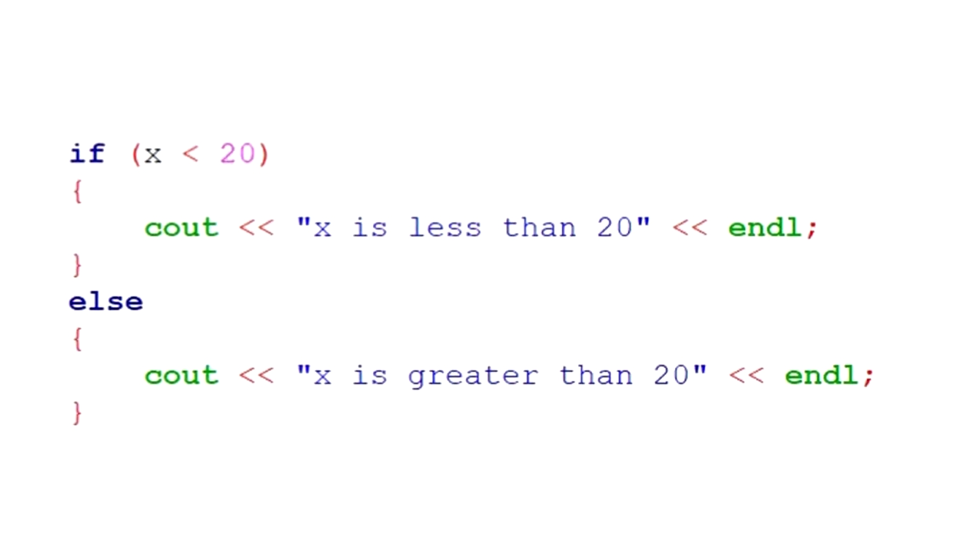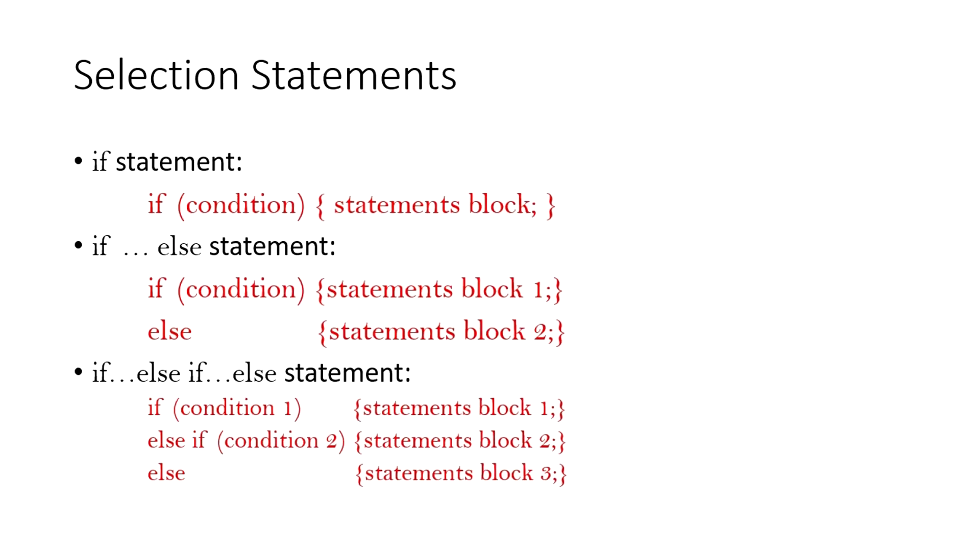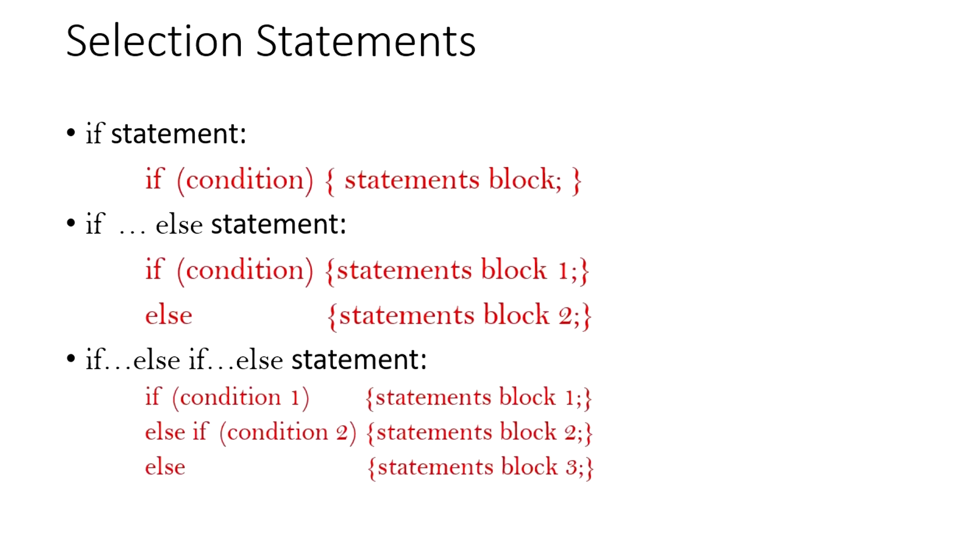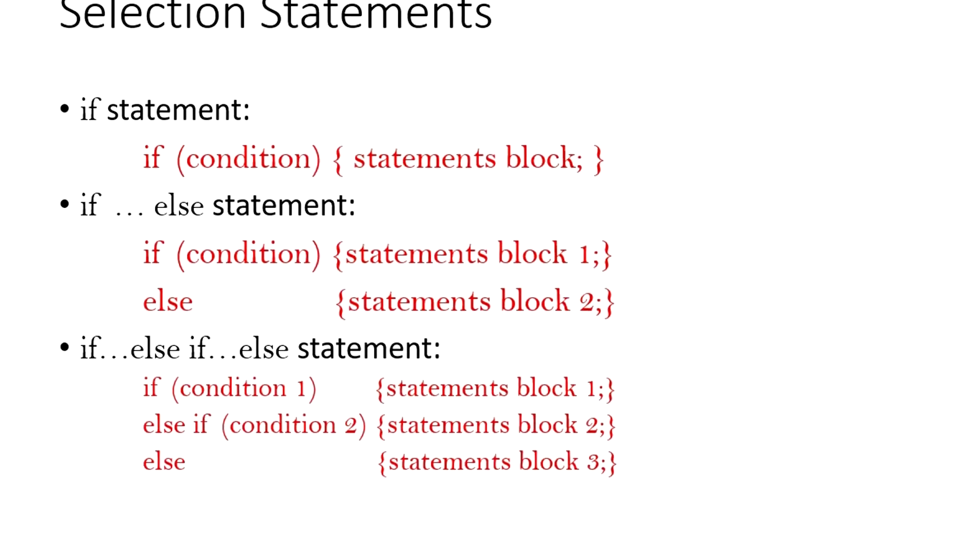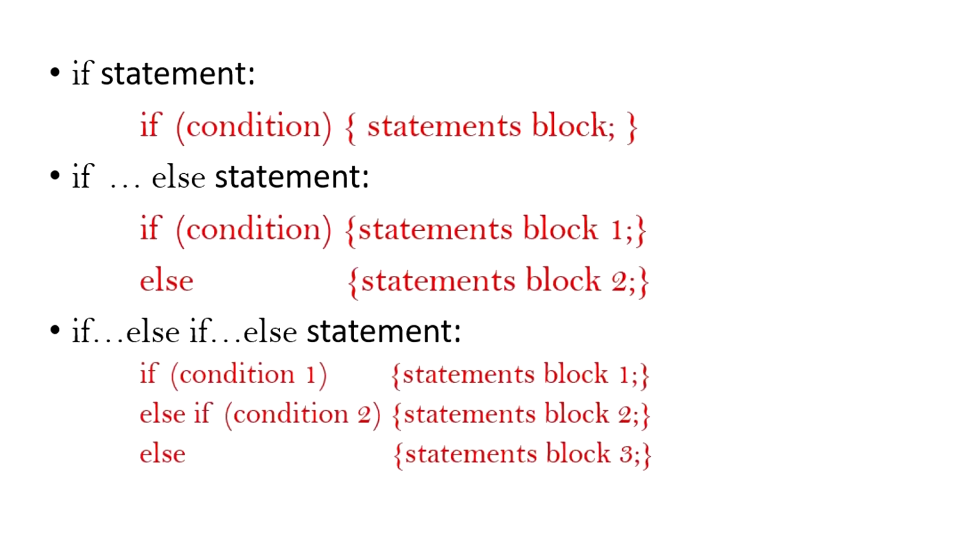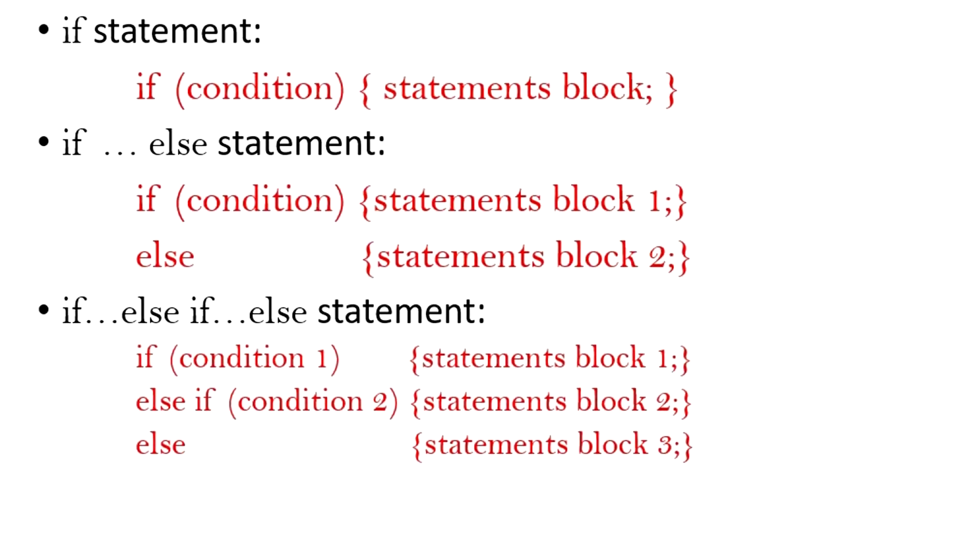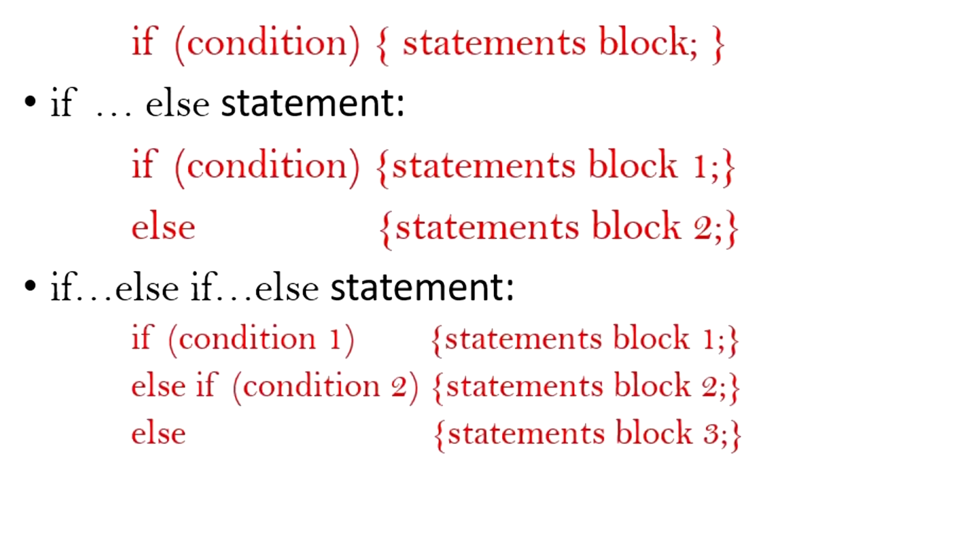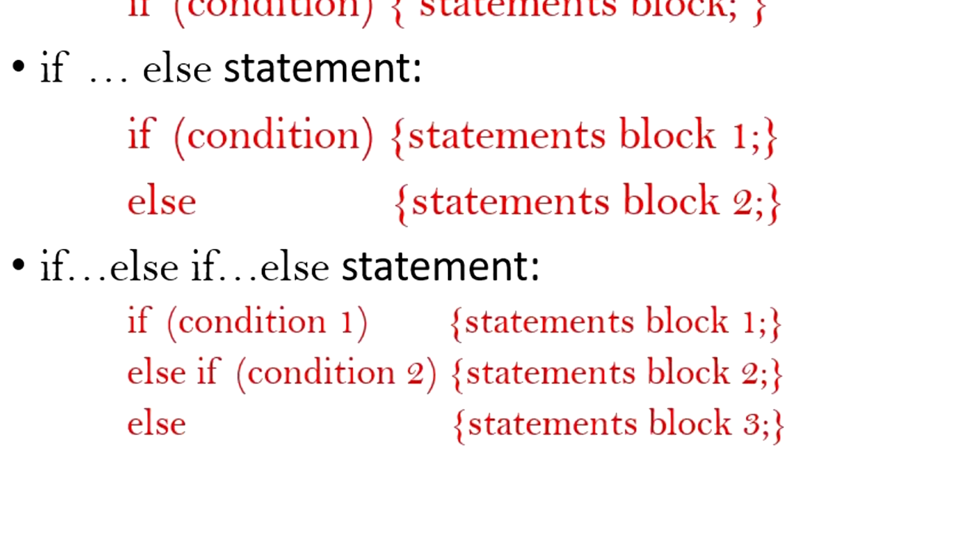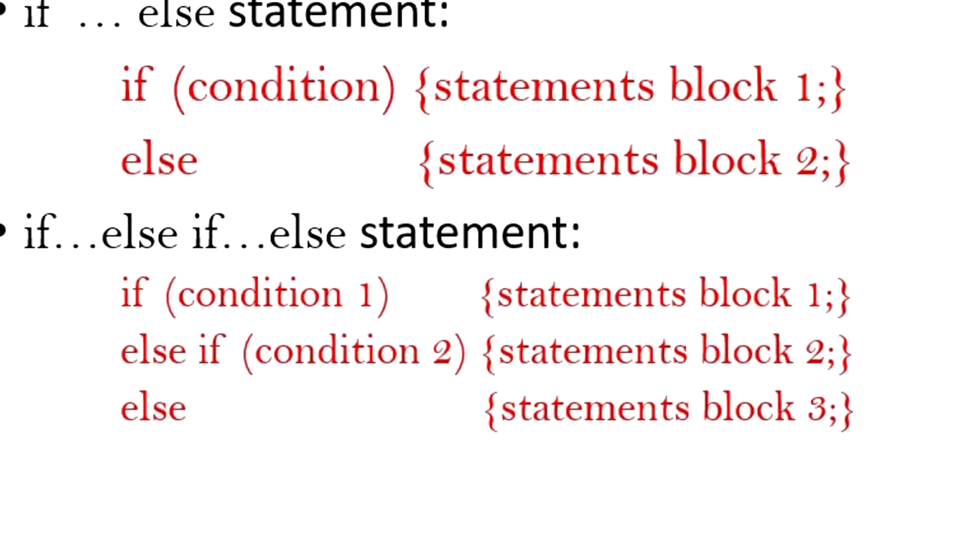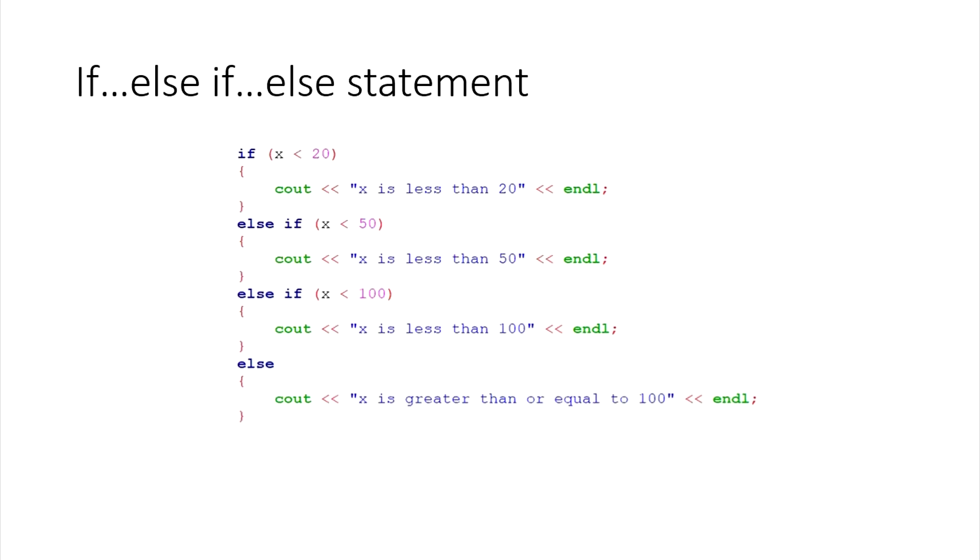We can also have multiple selection statements using the if, else if, else statements. If the condition 1 in the if statement is true, statement block 1 is executed. Otherwise, if the condition 2 in the else if statement is true, the statement block 2 is executed. You could also have other conditions with other else if statements. If none of these conditions are true, the code just goes ahead and executes the statements in the else block. Note that if one of these conditions are true, it will not execute any of the other conditions in blocks after it.